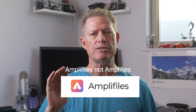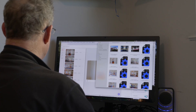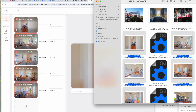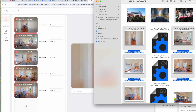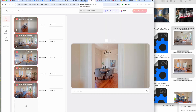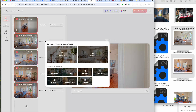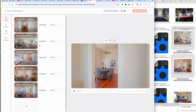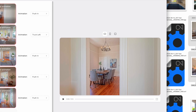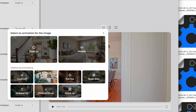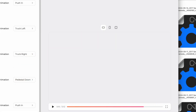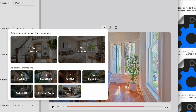The nice thing about Amplify is it's very simple to use. Here are the photos from my desktop that I'm going to put in — drag them into this pane, and you'll see next to each photo there is an animation action to select. For the first one I'm going to do a push-in because there's a doorway there. On the second one, truck left. The third photo, truck right. The fourth one, pedestal down, and the last one, pedestal up.